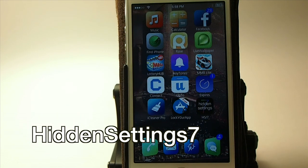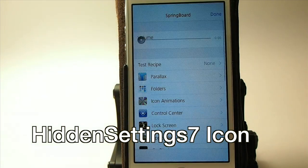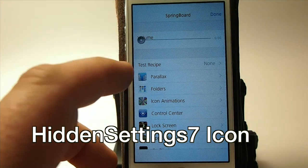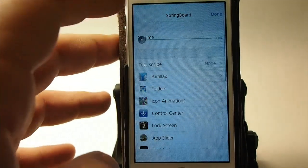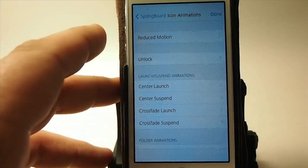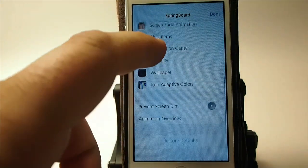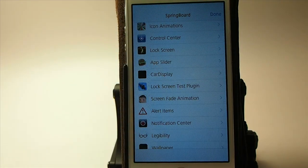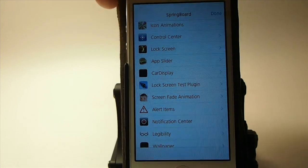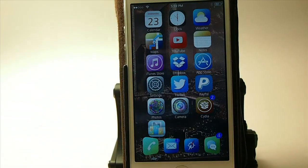This one is called Hidden Setting 7, and there's also a separate tweak called Hidden Setting 7 Icon — those are two separate tweaks. These are the actual animations and settings that Apple uses when they tweak the devices. You can turn off the parallax effect, change wallpaper or lock screen settings, change folder and icon animations. There's a huge number of things you can do. Definitely want to check that out.